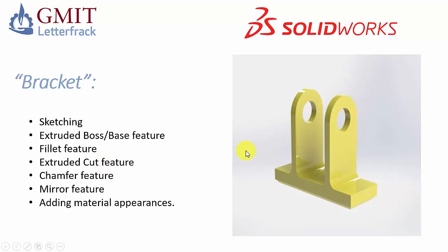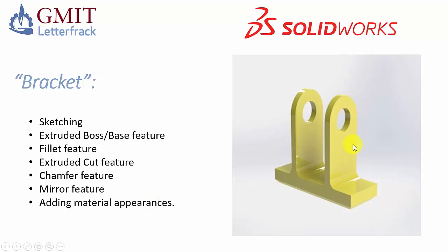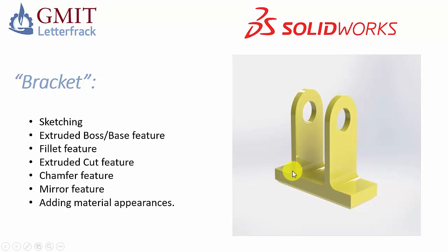The extruded cut feature to cut out those two circular holes, as you can see there's a chamfer on the bottom, the base of the bracket so we'll use the chamfer feature to apply that and of course you can see the solid itself is symmetrical, so rather than drawing it all we will draw half it and use the mirror feature to mirror it over for us and then we'll just simply add some material appearances at the end.